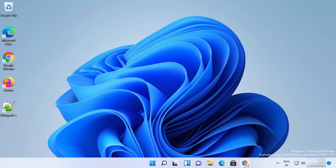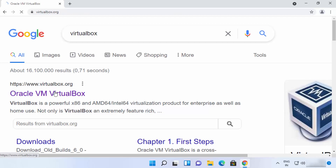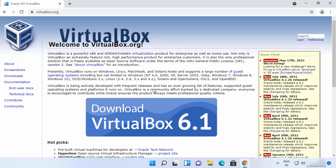First of all, just open your favorite browser and search for VirtualBox. The first link which will appear will be from virtualbox.org, so we are going to click on that link. Once the virtualbox.org website opens, you will be able to see the download button directly.